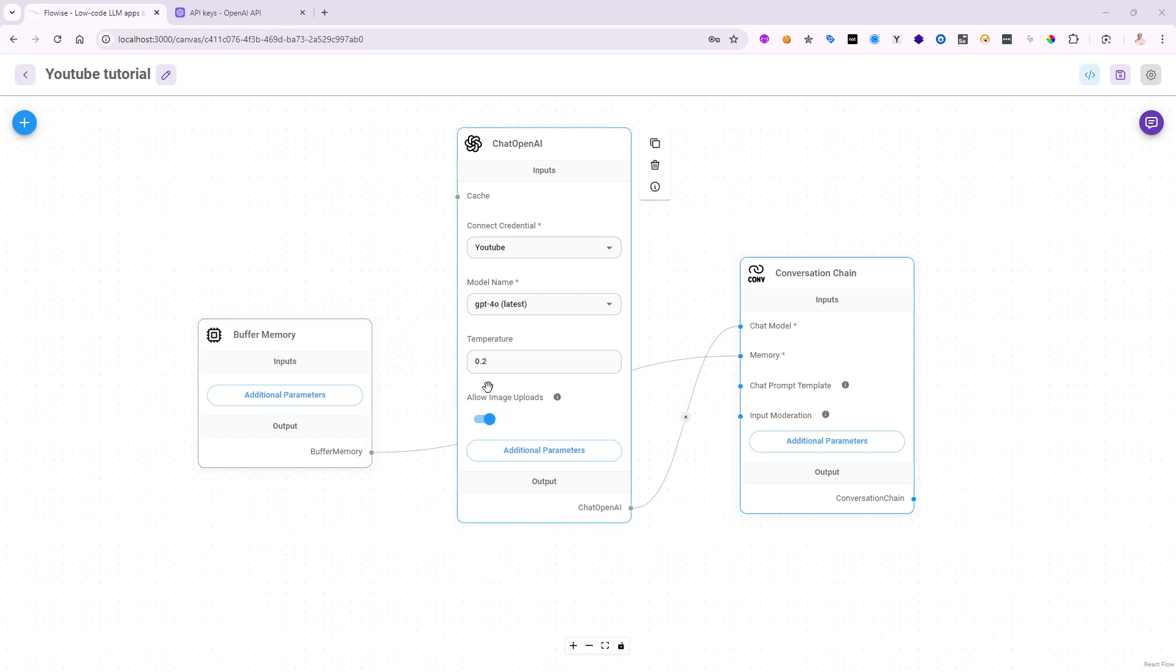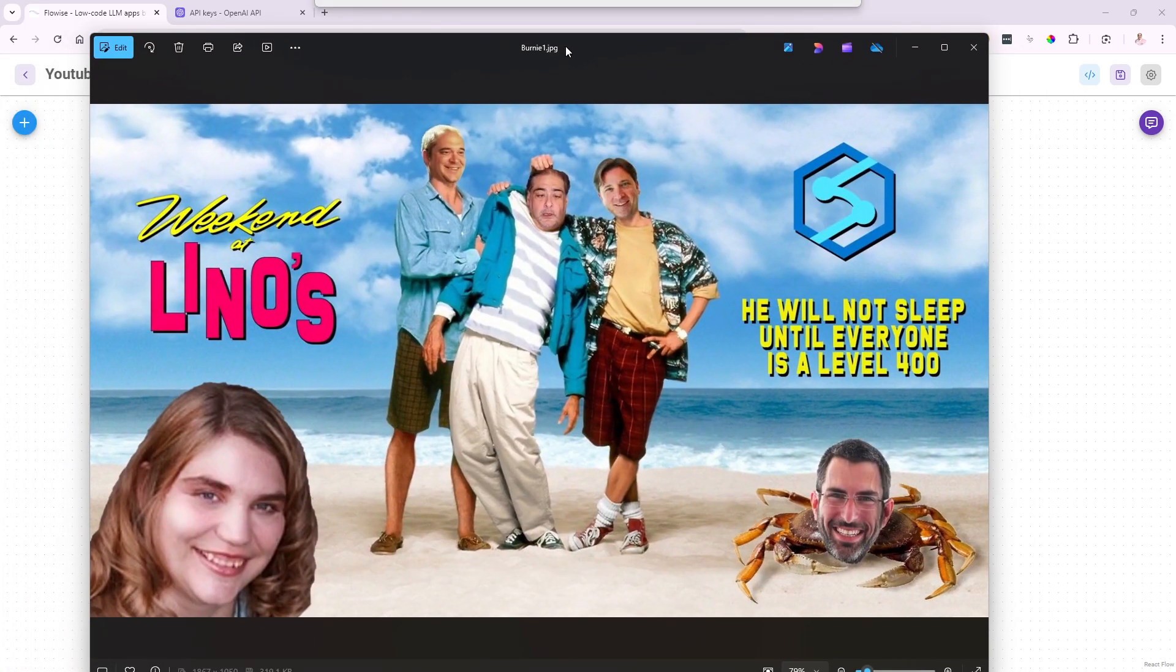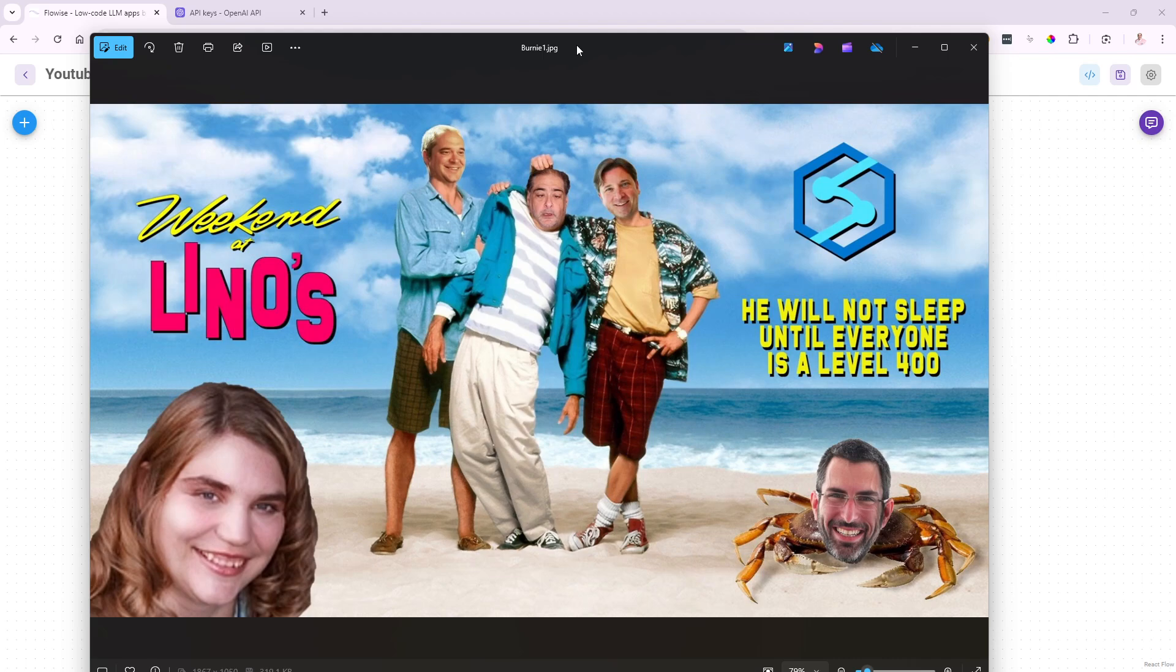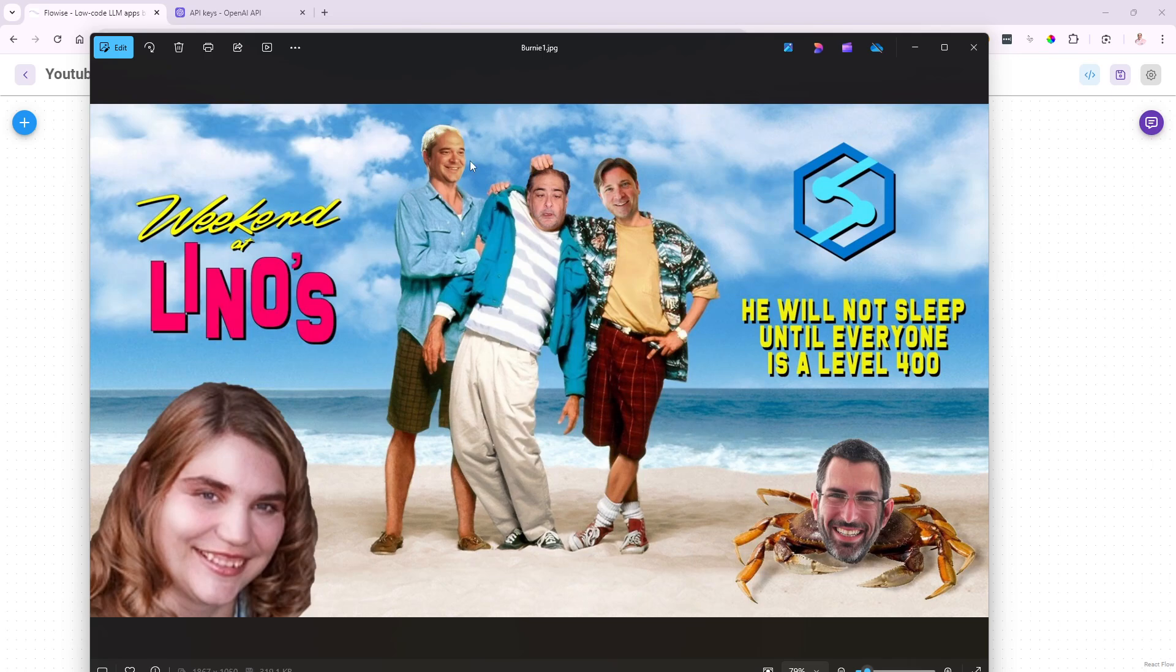But this time I would like to take advantage of the allow image uploads as you can see here. So I have a funny image I'm going to show you. This image was taken during a training class for Microsoft last year. I trained for almost 16 hours. So they made this picture funny for me based on weekend at Lino's instead of weekend at Bernie's.